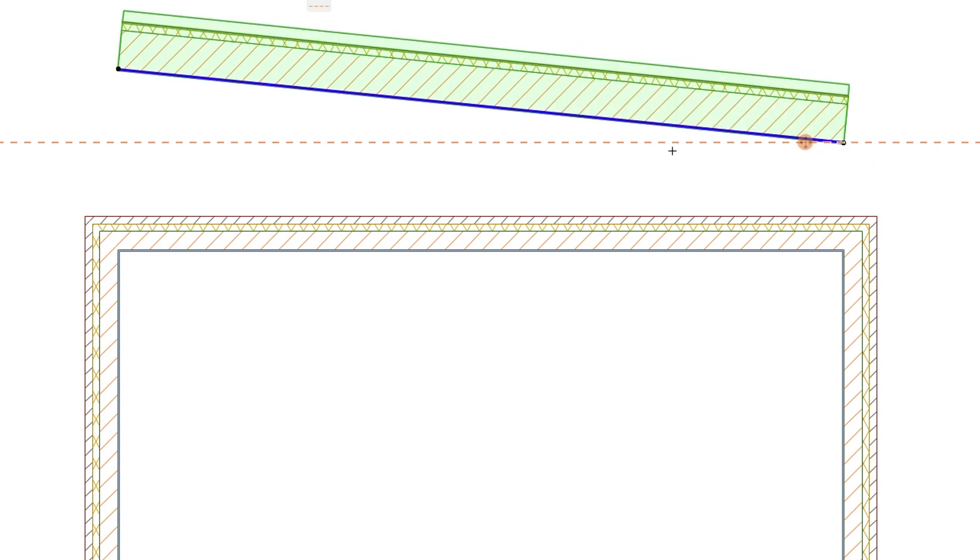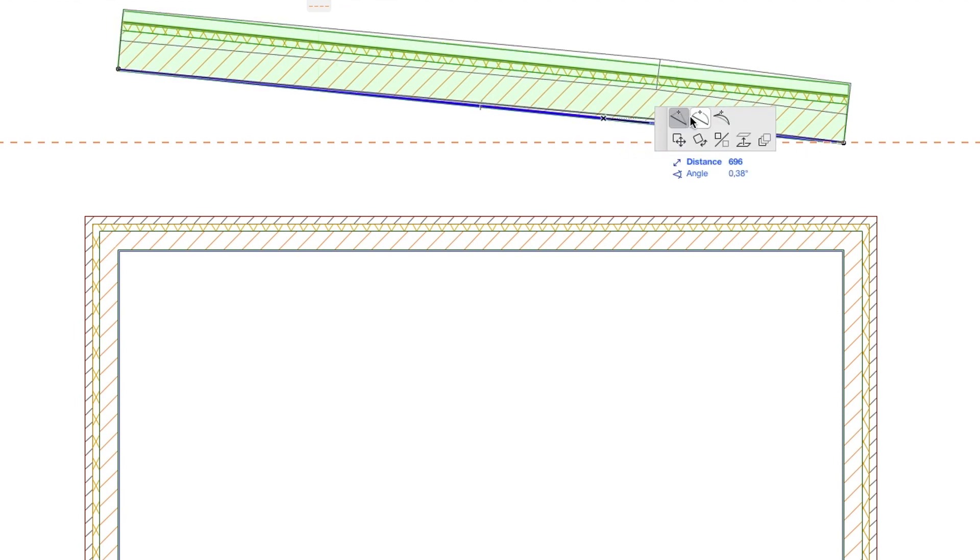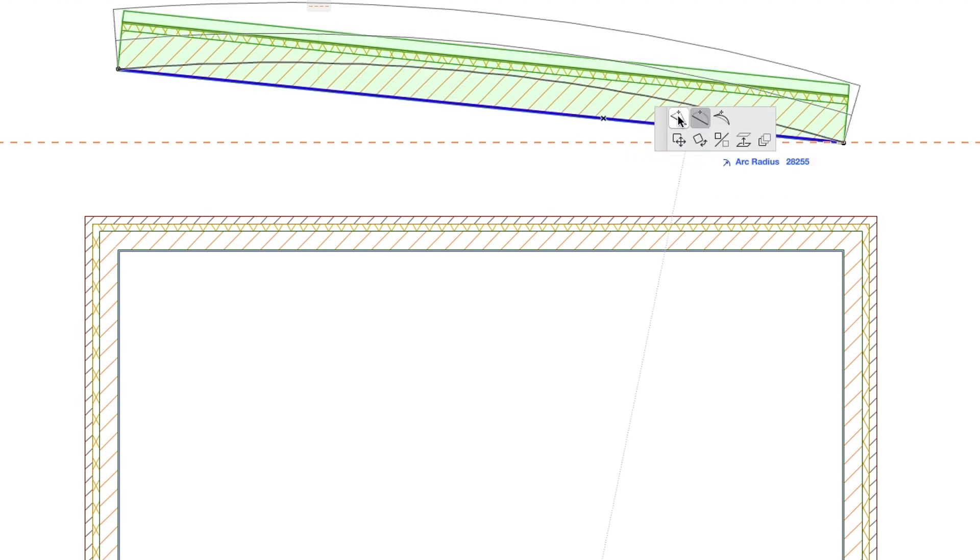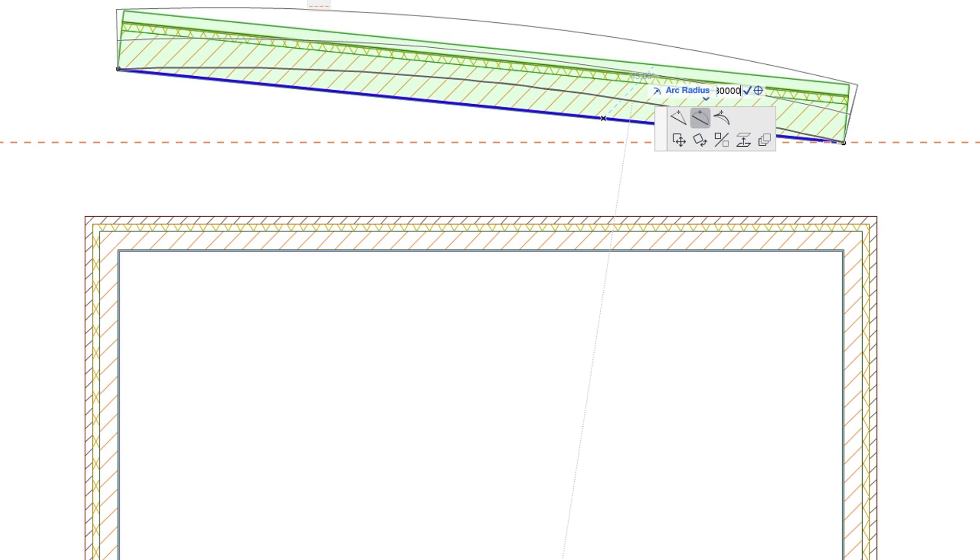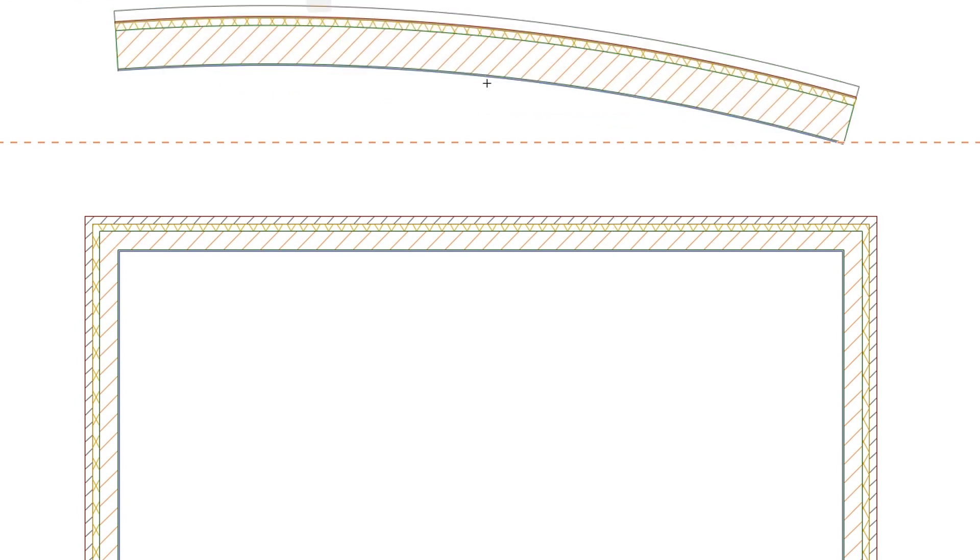Then click on the reference line and select the curve edge icon on the Pet Palette. Move the cursor upwards and type 30,000 in the Tracker as a radius. Hit Enter and deselect the wall. Here we go.